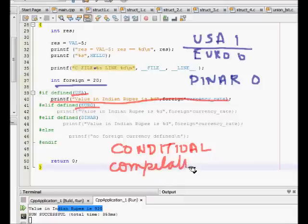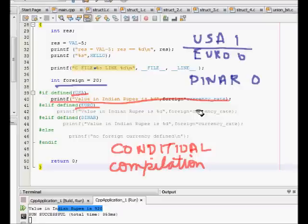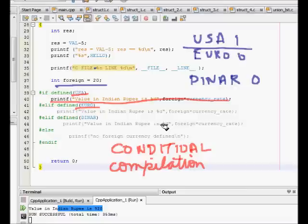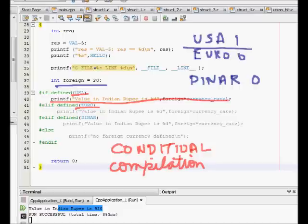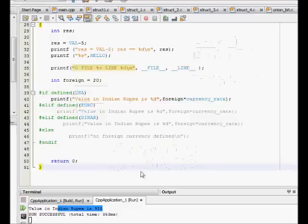This is conditional compilation and is used very much in some processes - some code for some machines in which the same code is going to be used in 64-bit machine, 32-bit machine, and based on that we have different code. This is conditional compilation based on some identifier. Let's try to execute the code and just see it for ourselves.